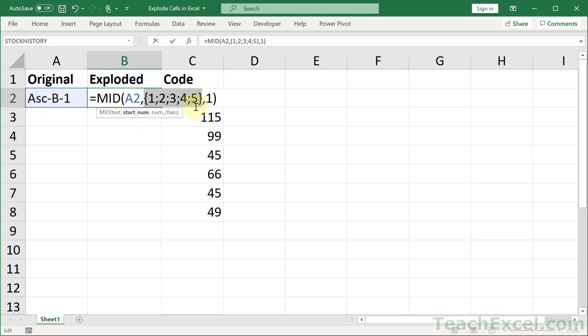And how many characters will it get? Well, 1, because we have 1 right there. So it's going to get the first letter, then the second, then the third, then the fourth, and then the fifth.